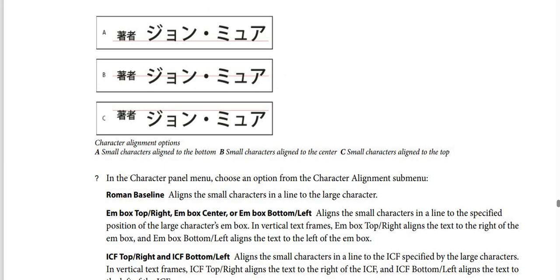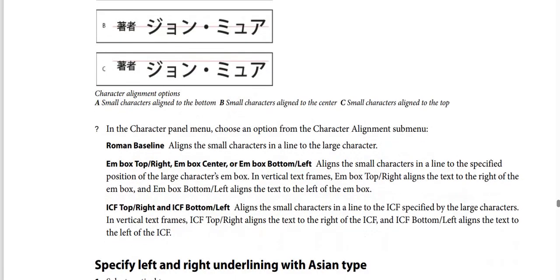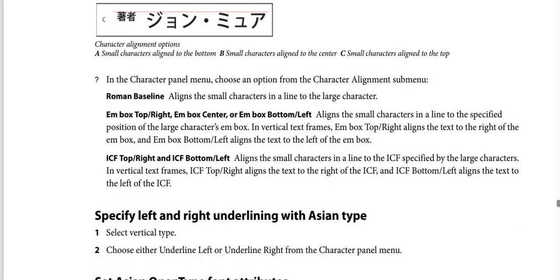Character alignment options: A — small character aligned to the bottom; B — small characters aligned to the center; C — small characters aligned to the top. In the character panel menu, choose an option from the character alignment submenu. Roman baseline aligns small characters to the large character. EM box top/right, EM box center, or EM box bottom/left aligns small characters to the specified position of the large character's EM box. In vertical text frames, EM box top/right aligns text to the right of the EM box, and EM box bottom/left aligns text to the left.